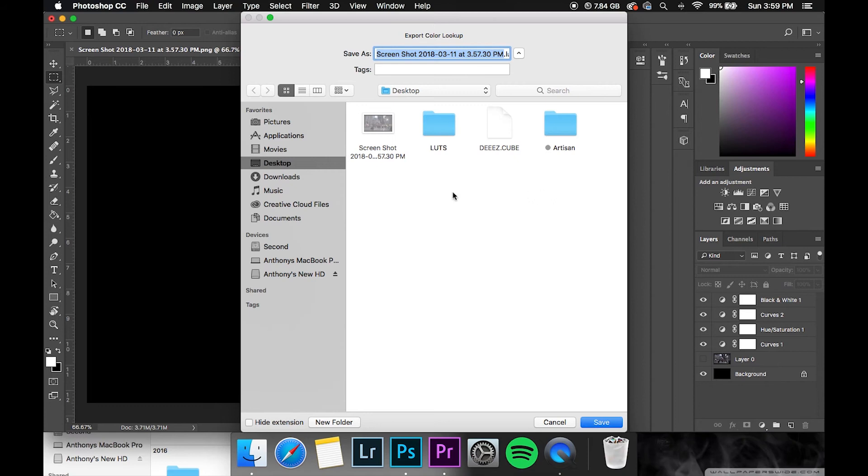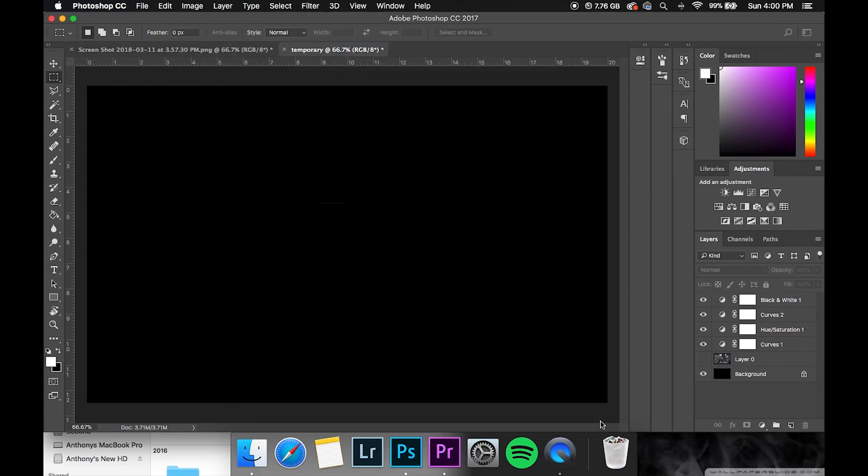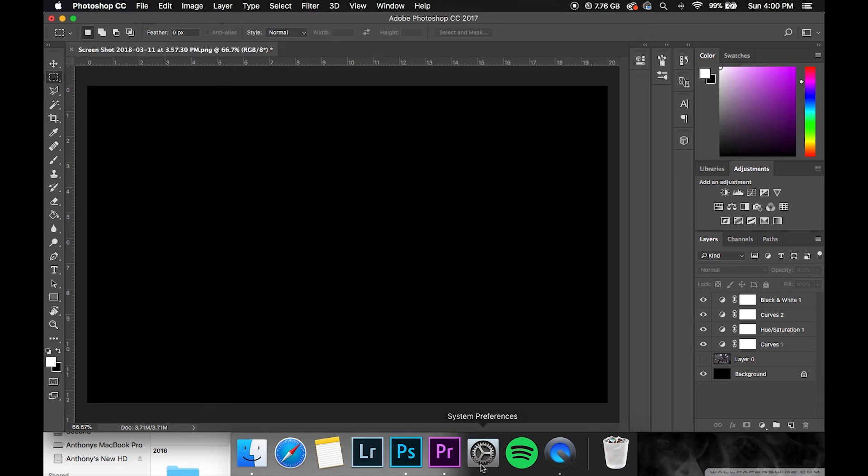Hit okay, and then right here you can name it whatever. I'll just name it Boston LUT. Again, you can name it whatever you would like to call it. Then hit save and then literally you are done.